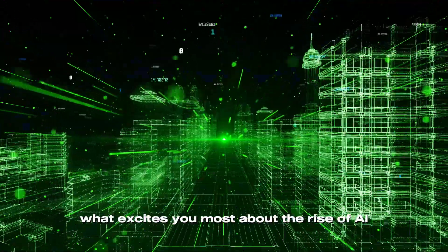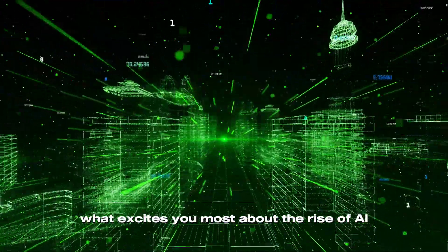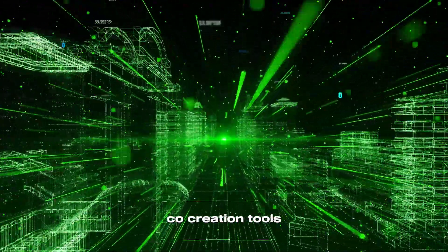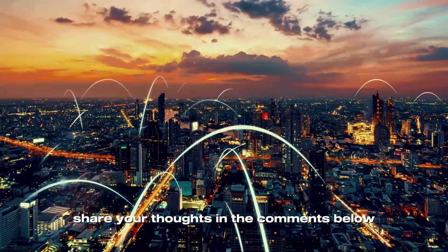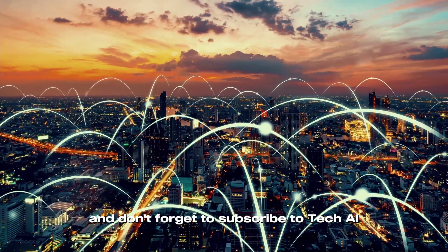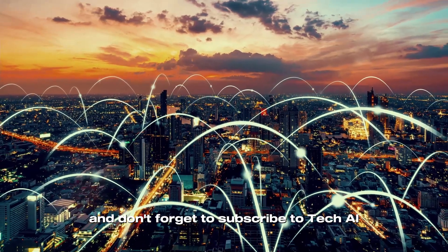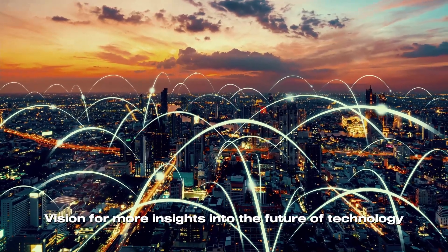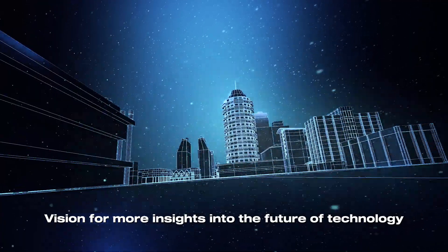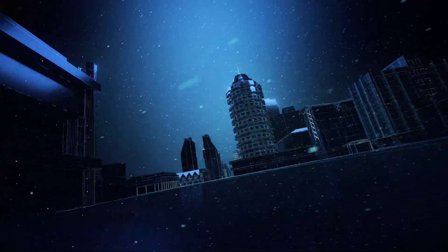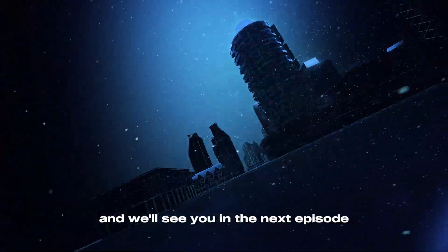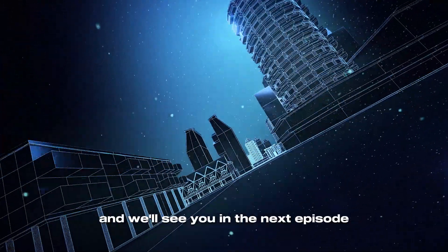What excites you most about the rise of AI co-creation tools? Share your thoughts in the comments below, and don't forget to subscribe to Tech AI Vision for more insights into the future of technology. Thanks for watching, and we'll see you in the next episode!